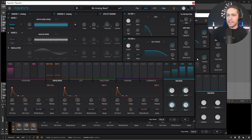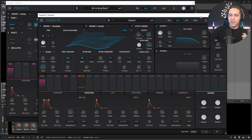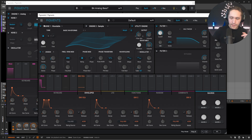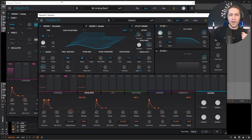So this one's relatively simple, nothing too crazy. So let's go to a default one, go to new preset, and let's start getting into it here.